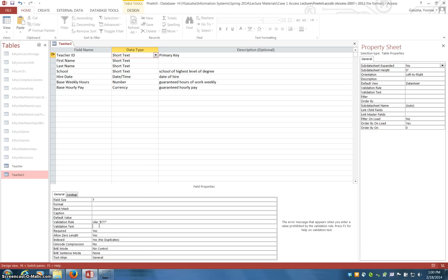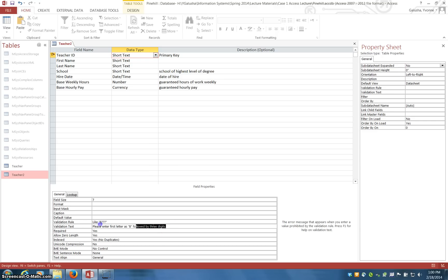Then in the text, you need to tell the user how the correct value should be entered. So, some message like, please enter first letter as B followed by three digits. So you get the idea. Now I'm going to remove this because I don't need that for this database, but I thought I would talk about that.